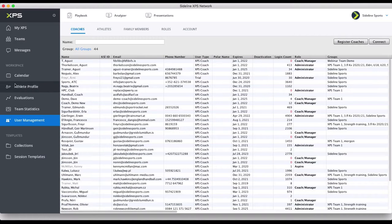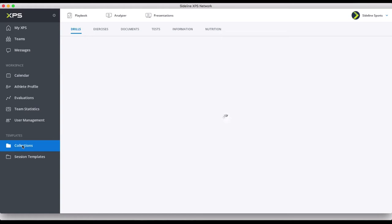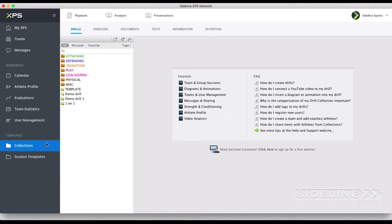So now we're ready to start doing something — ready to make a practice plan, for example. Before we make a practice plan, I want to talk a little bit about the collections down here, because the collections are the building blocks for everything that you're doing in XPS really. The first collection here — these are the drills — the sport-specific exercises that you're working with.